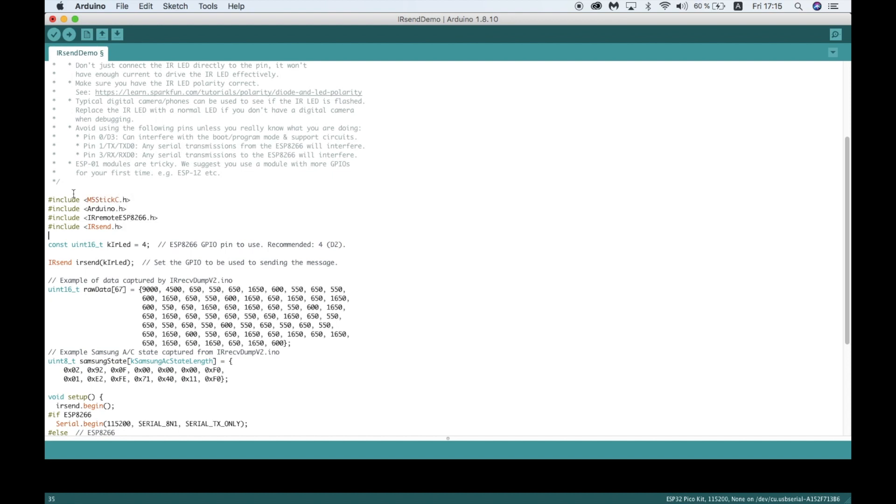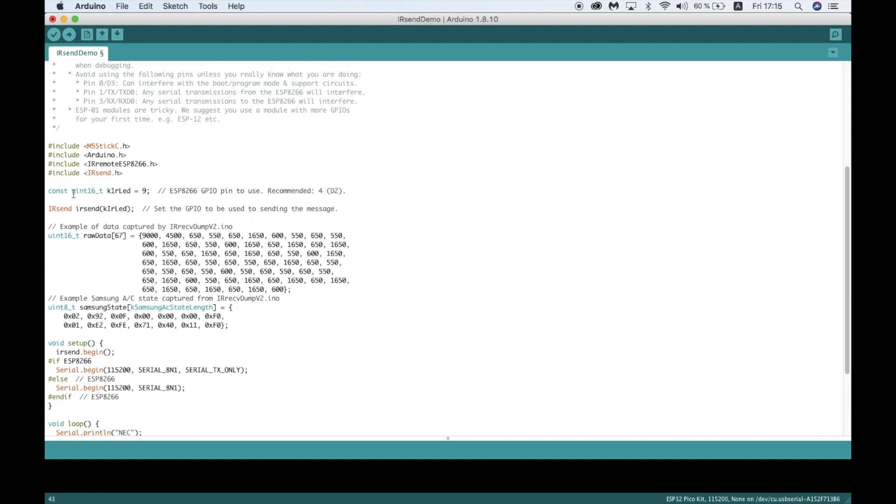Next, I'll change the IR LED pin to pin 9. You can find the IR LED pin numbers for other devices in the M5Stack docs.